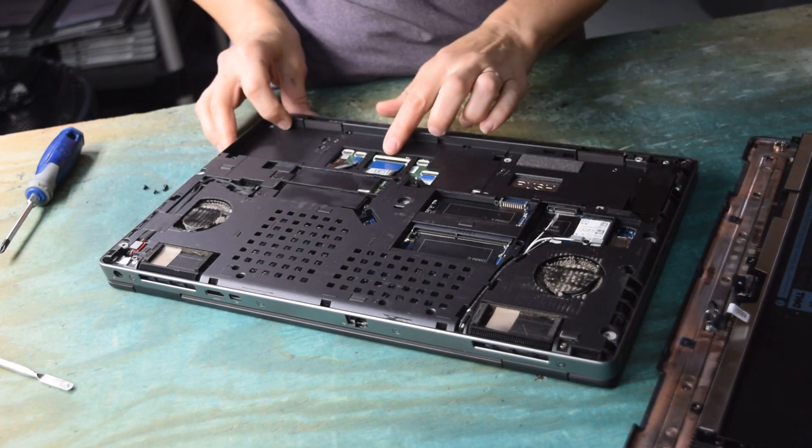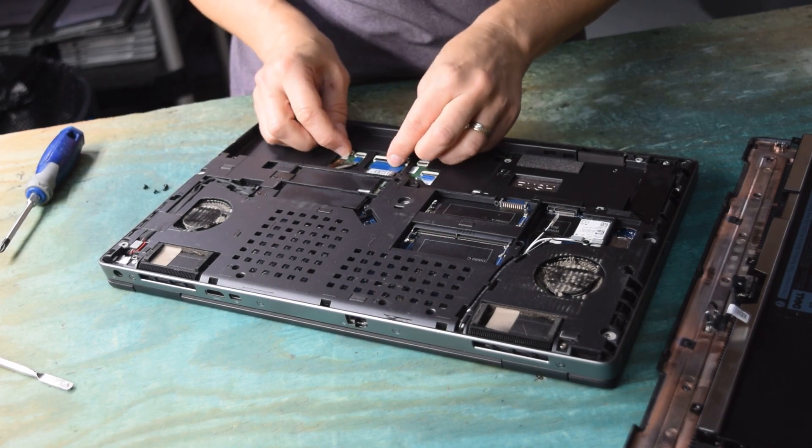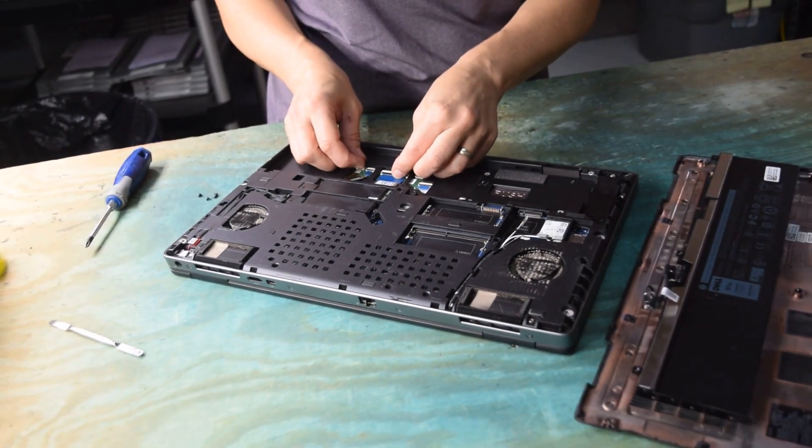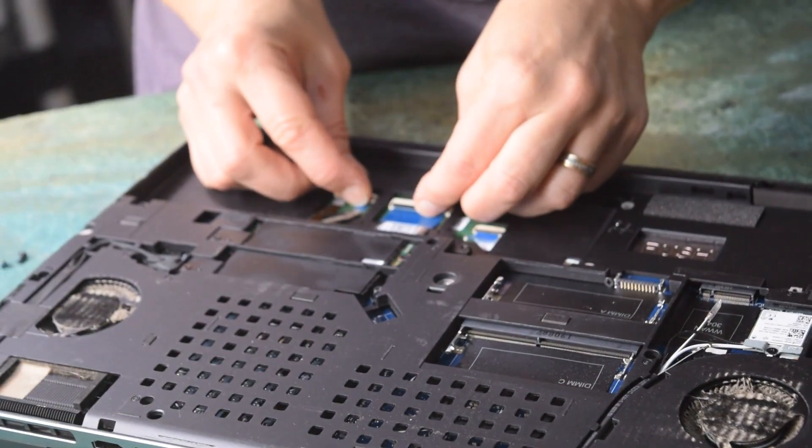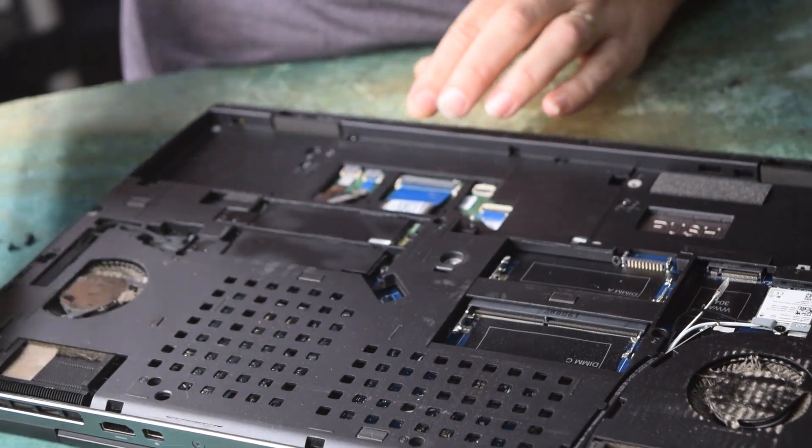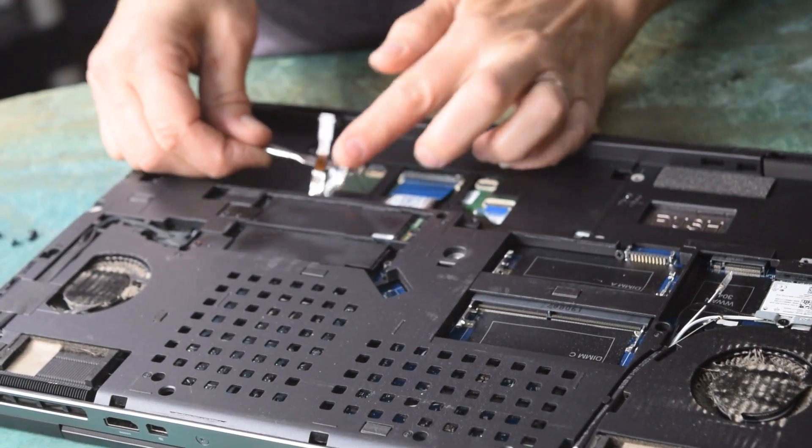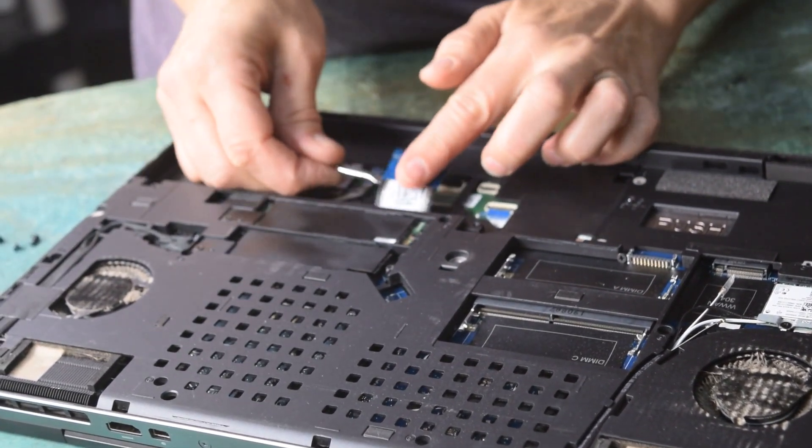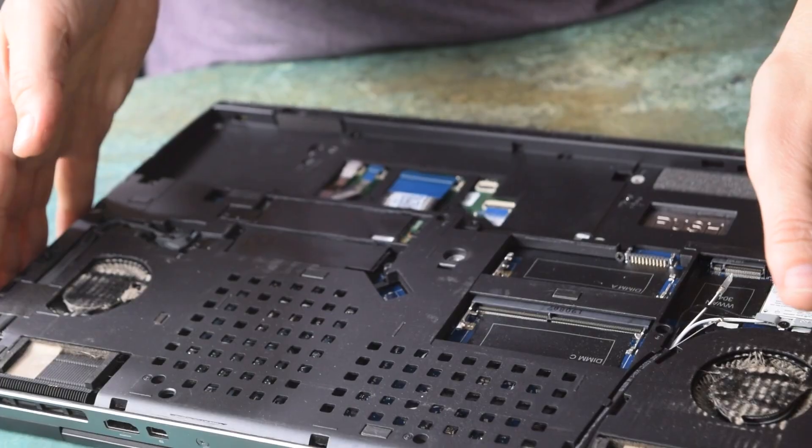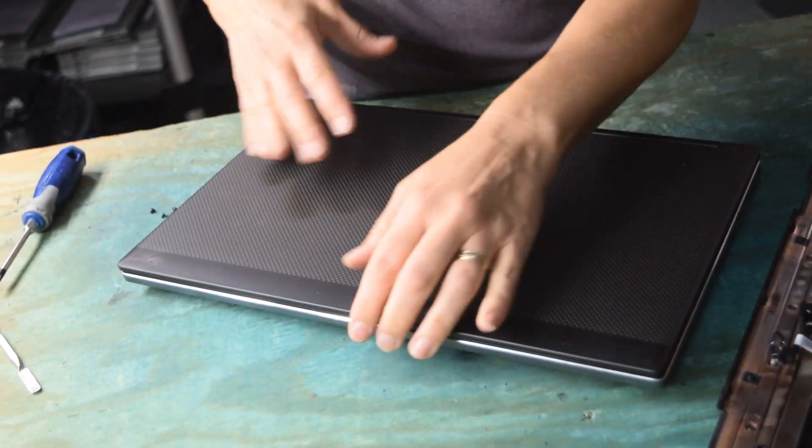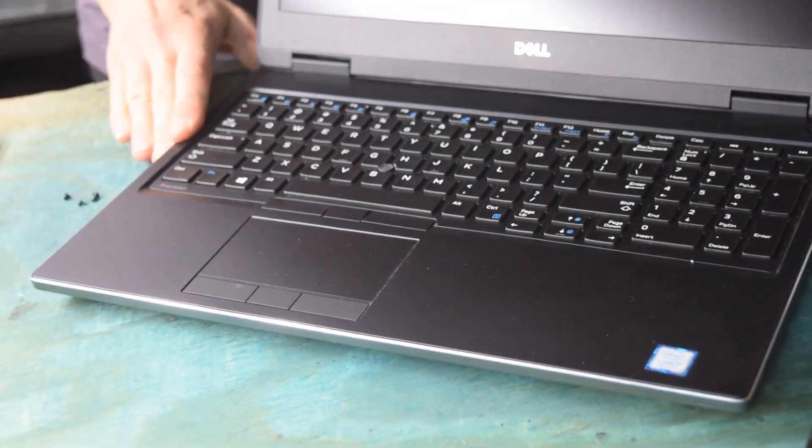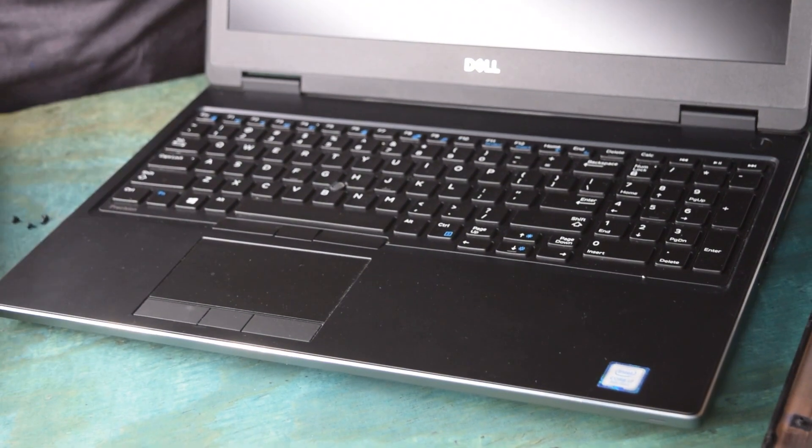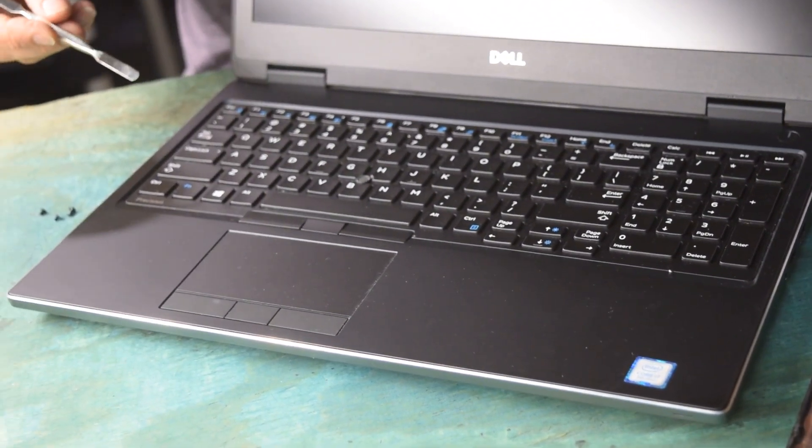Under the battery, there are connectors where the keyboard is plugged in. You just lift up on those and they will snap out of their placement. Now the keyboard is disconnected, we can flip the laptop over and we're going to take the keyboard out.